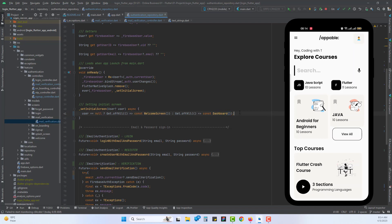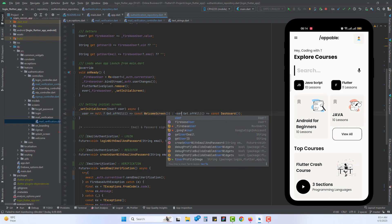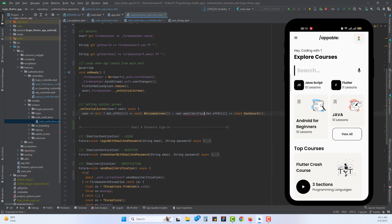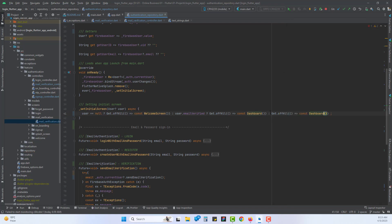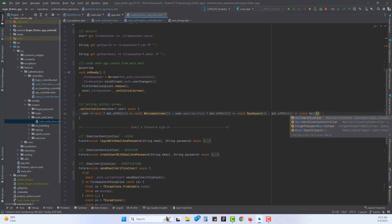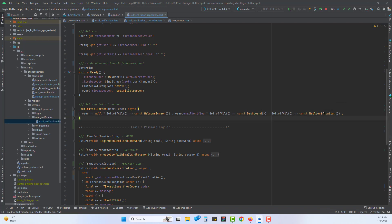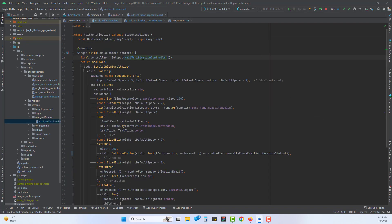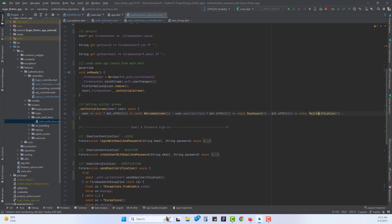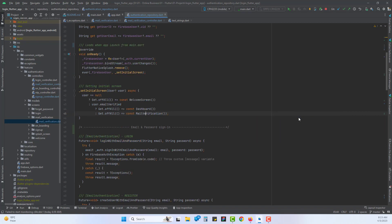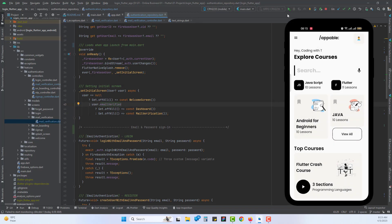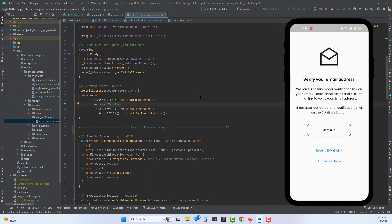We have two ways to handle this. In the else block — when the user is not null — we are going to check if user dot emailVerified. If the user email is verified, go to the dashboard; if it's not verified, we don't want to go to the dashboard but instead redirect to our mail verification screen. That's the screen I just created. So now when the user is not verified it redirects to the verification screen. Let's reformat the code and rerun the application.